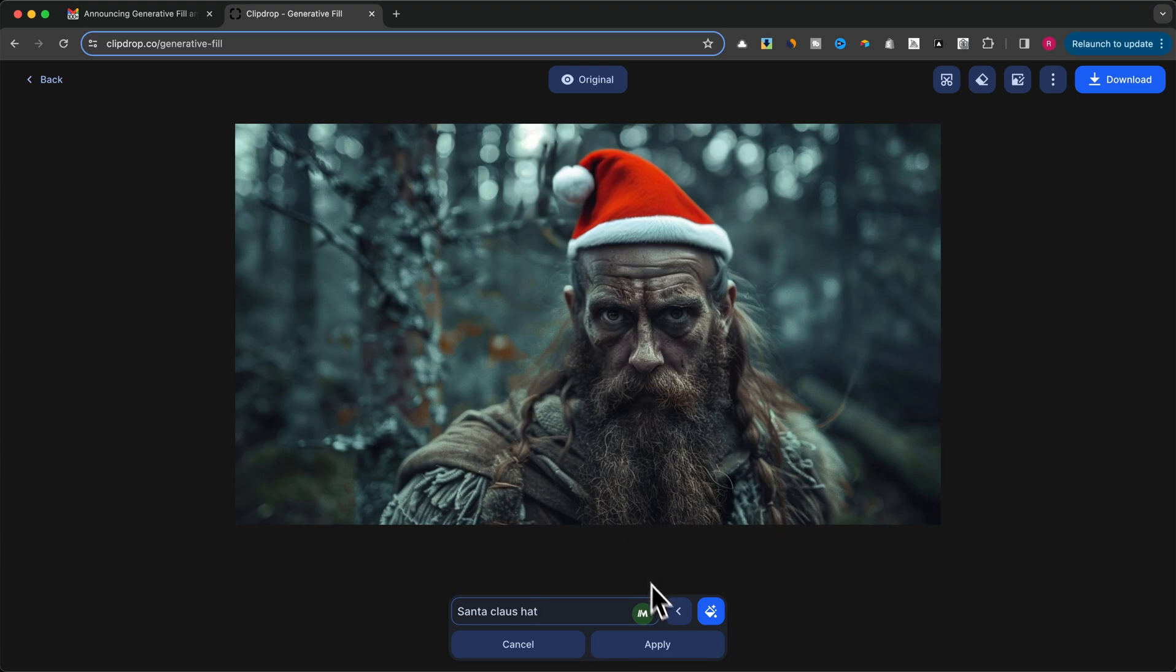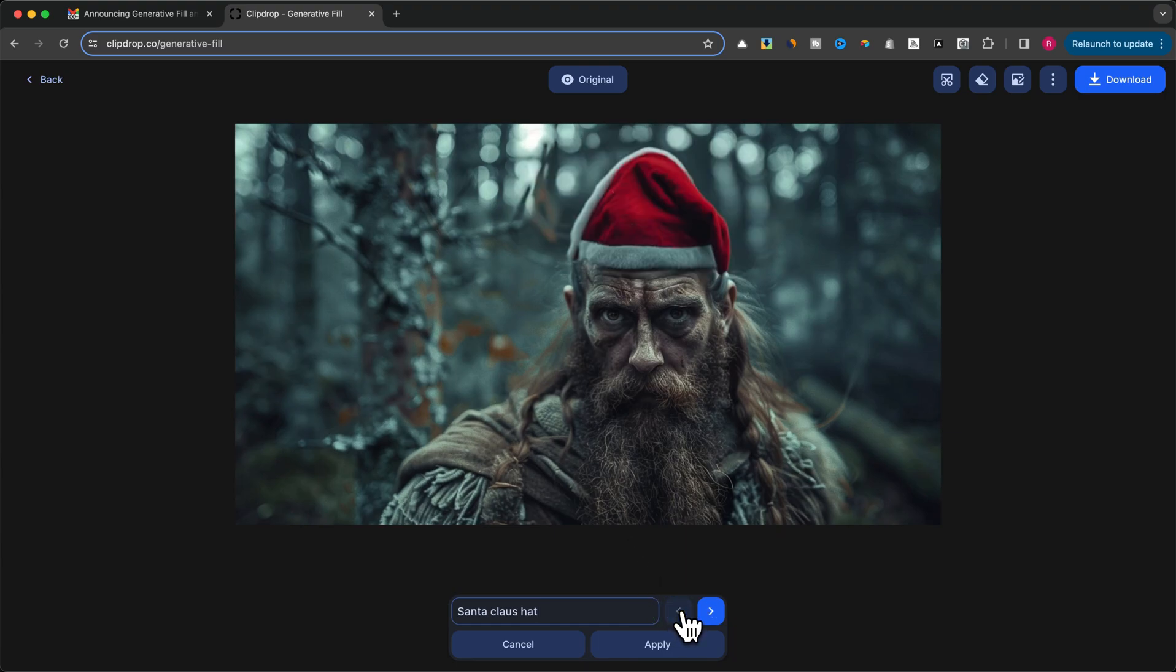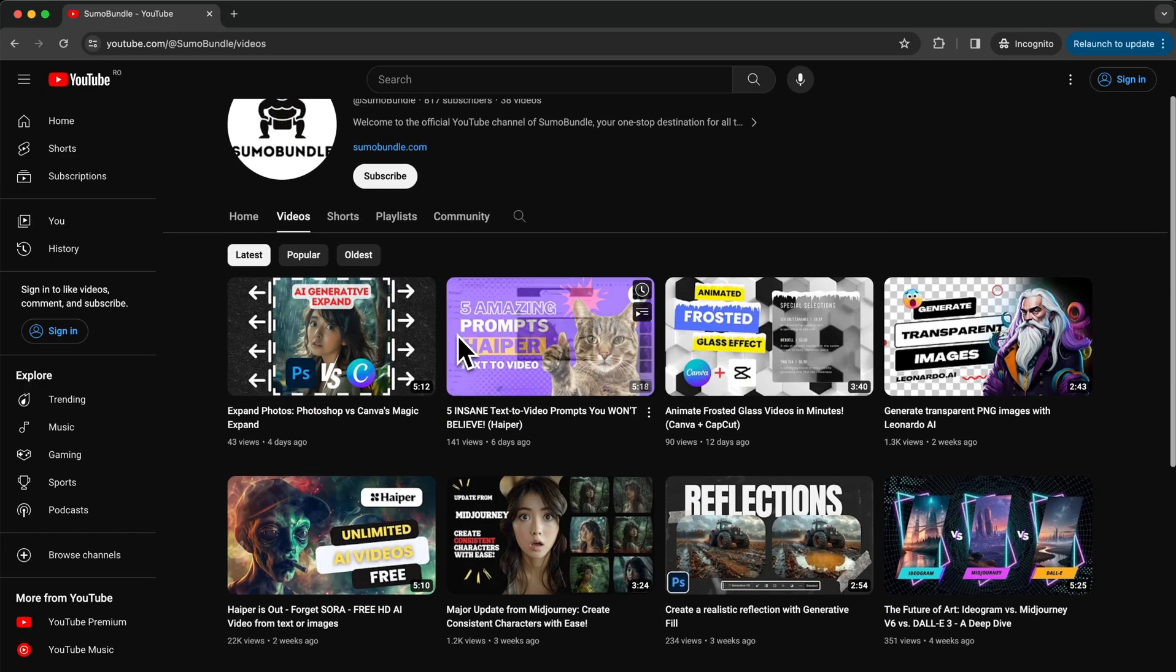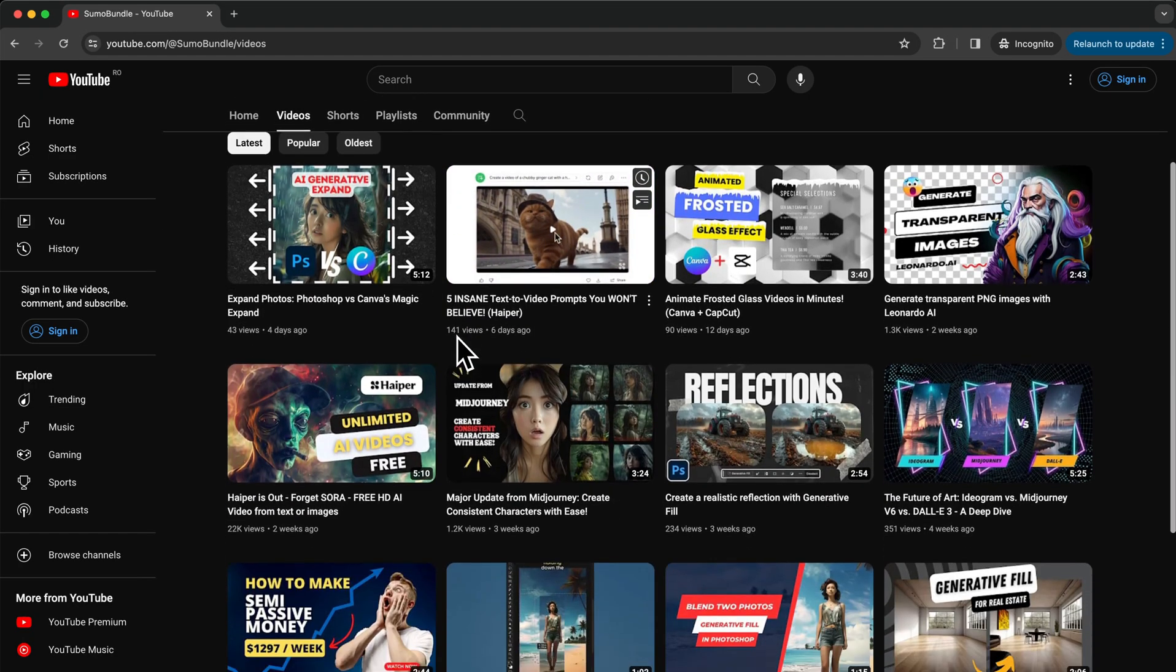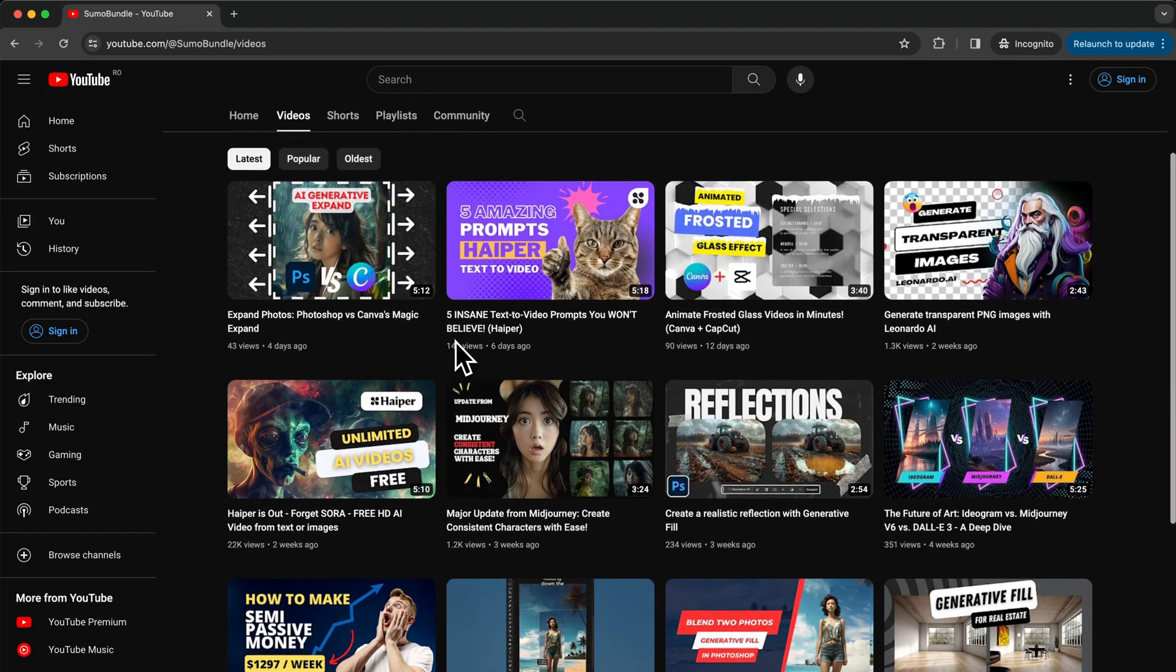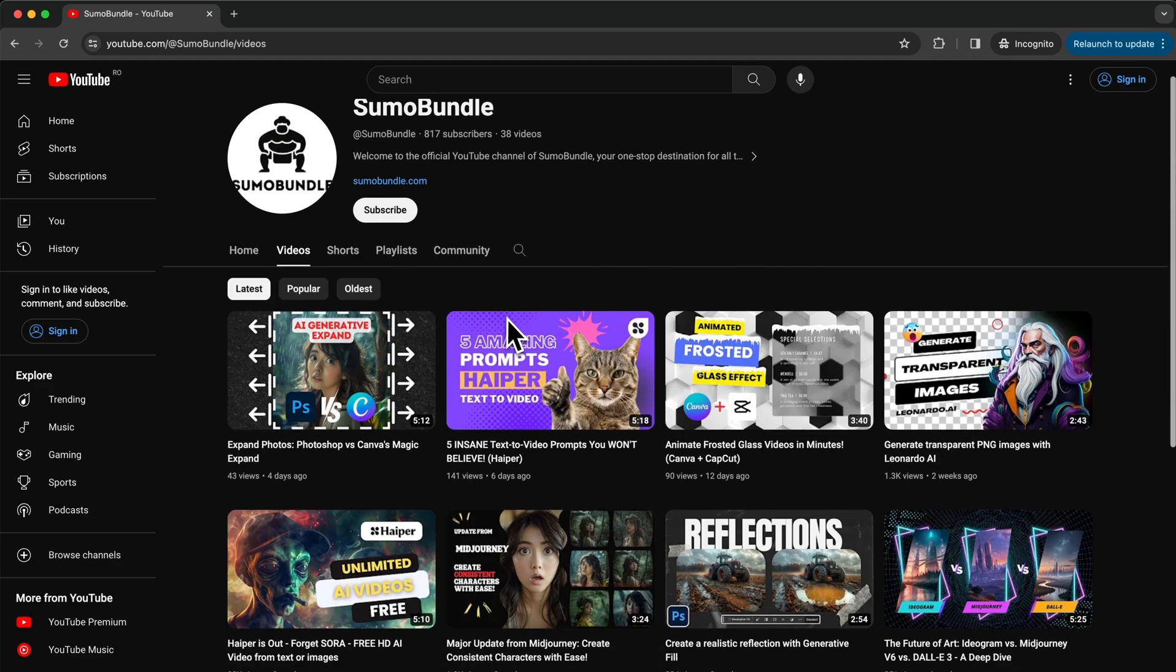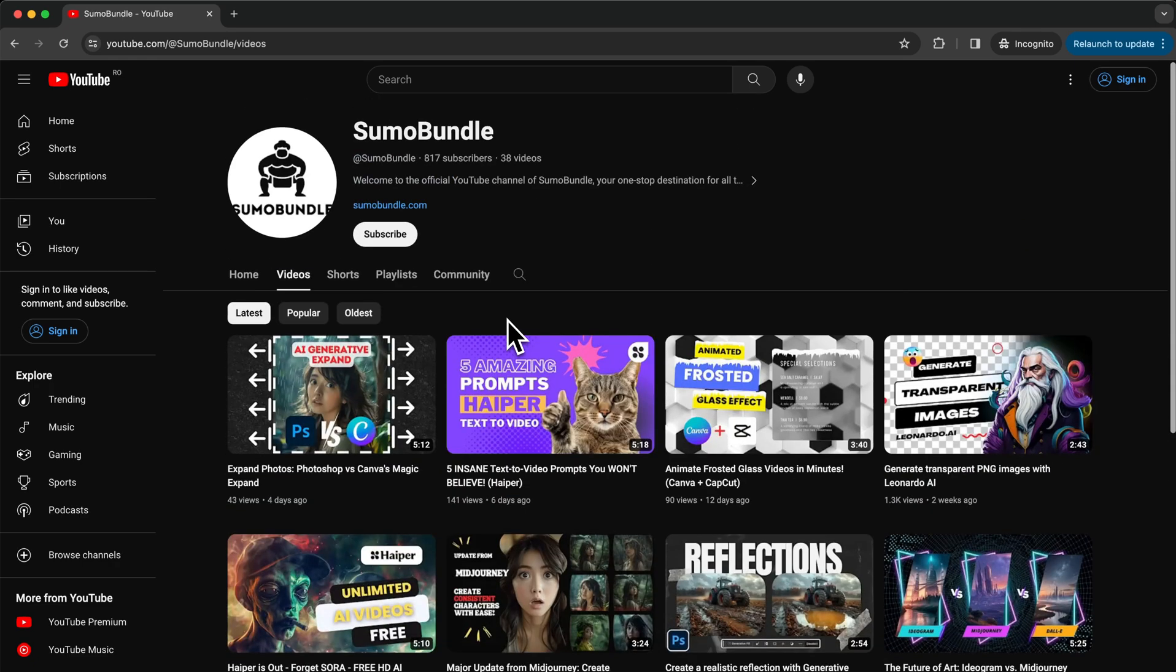But, speaking of creative editing, if you want to see even more cool editing tricks and tutorials using ClipDrop and other awesome tools, consider subscribing to the Sumo Bundle channel. We put out new content all the time to help you take your editing skills to the next level.